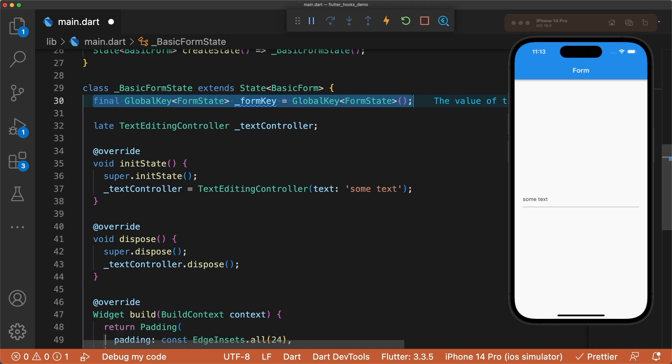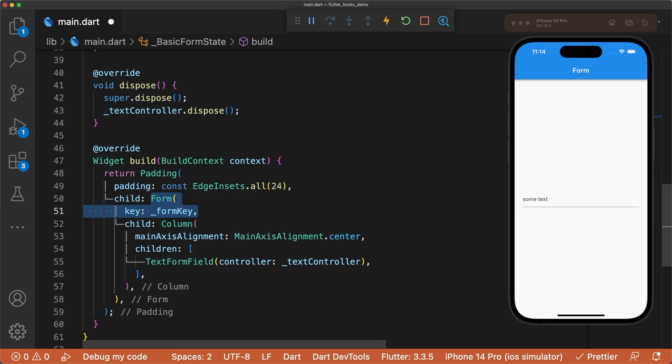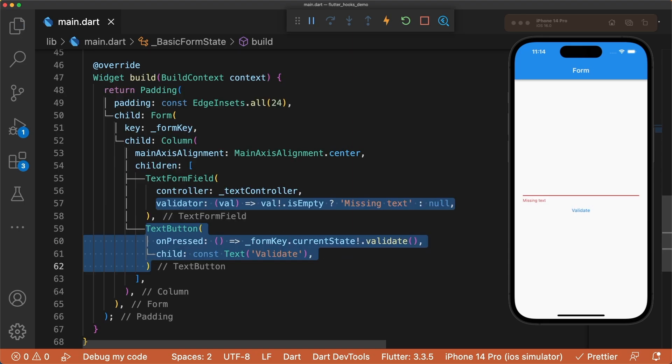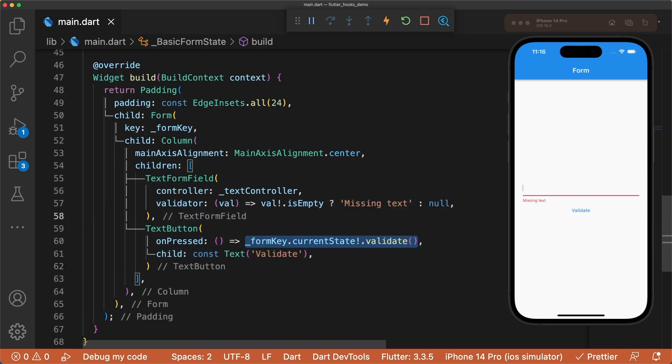To check if the form is valid, you have to instantiate a global key for the form and assign it as the form key. Then we're able to validate the form by accessing the form key's current state and calling validate.